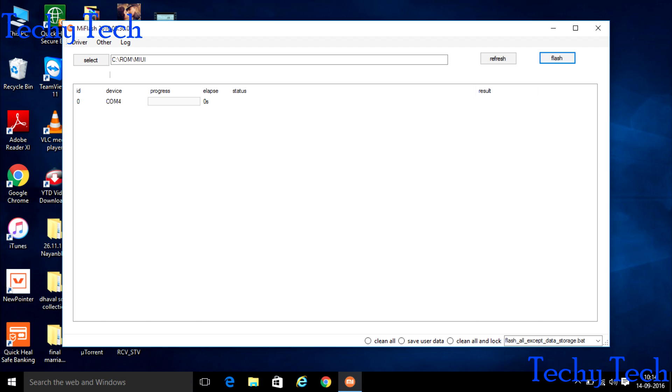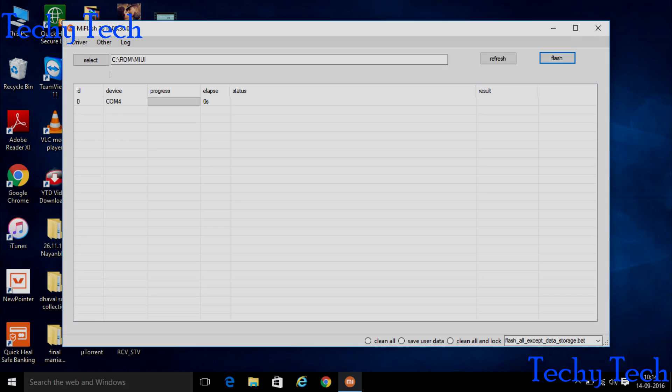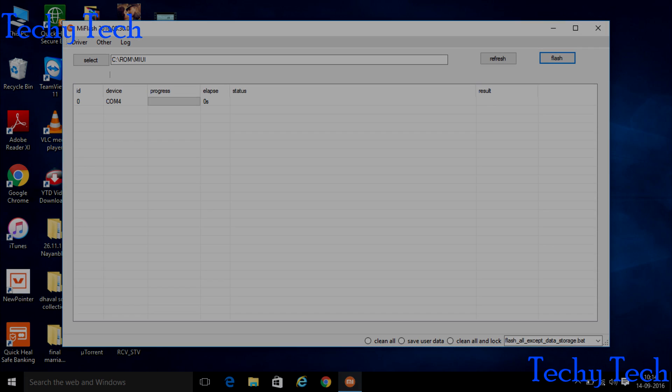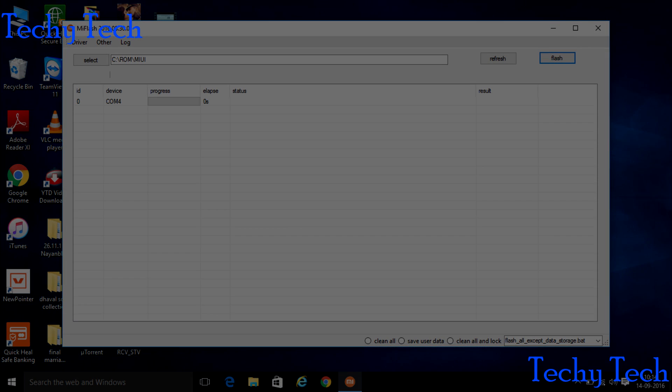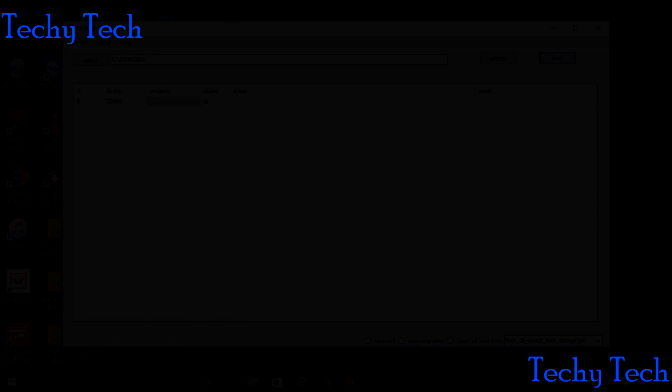Press the power button till the Mi logo pop up. After that, setup the phone and enjoy. If you like this video then press the like button, and for more tech related videos please press the subscribe button.